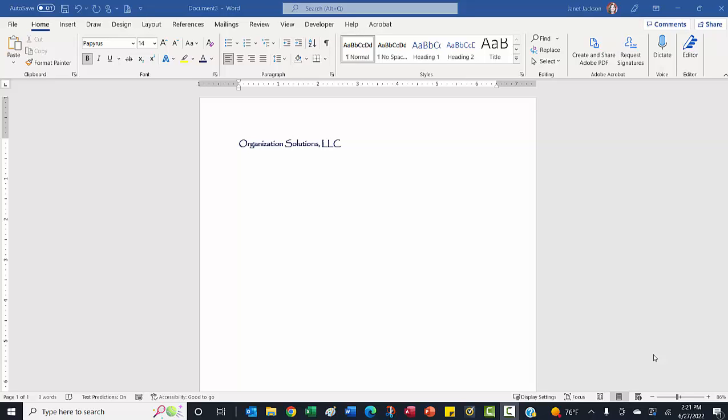Hey, this is Janet Jackson with another idea for those of you who have ever sat in your office and thought, oh my gosh, there has got to be a better way.